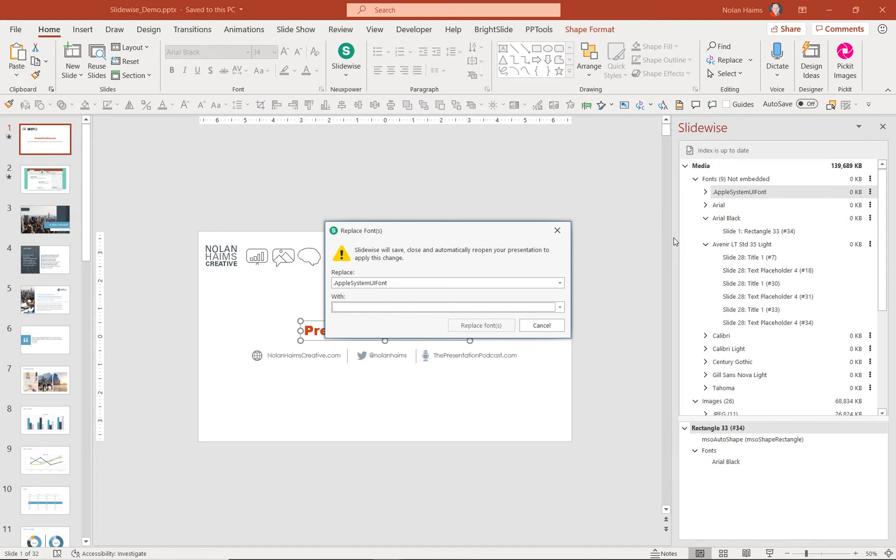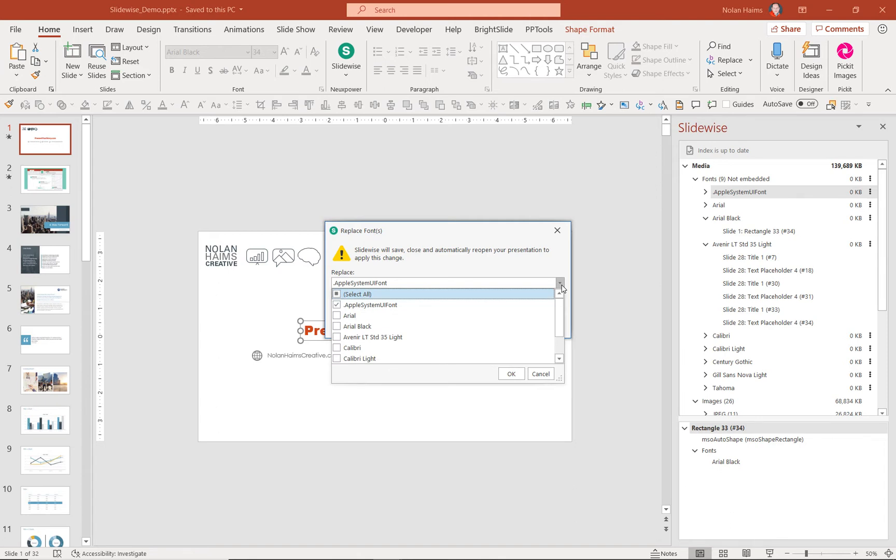Plus, you have to do it font by font. And if you have a lot of fonts like I do here, it's going to take time. SlideWise's replace tool, you can batch replace. So you can select everything or be selective about it.